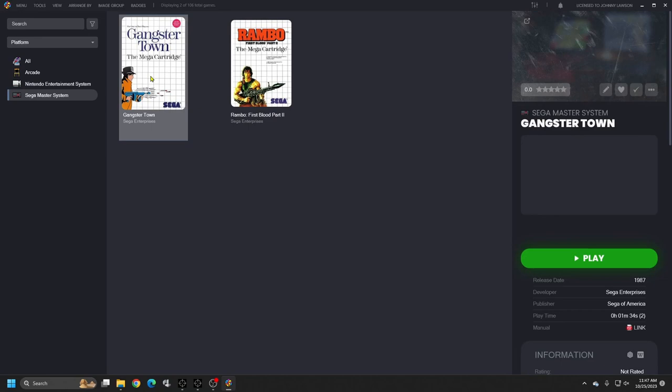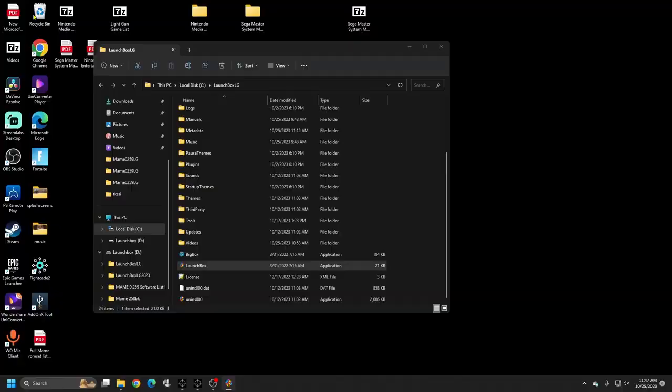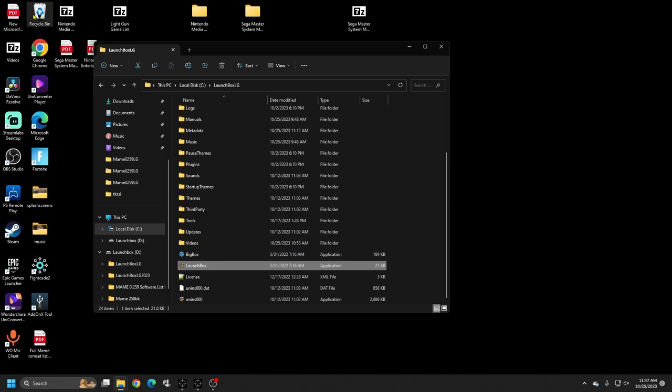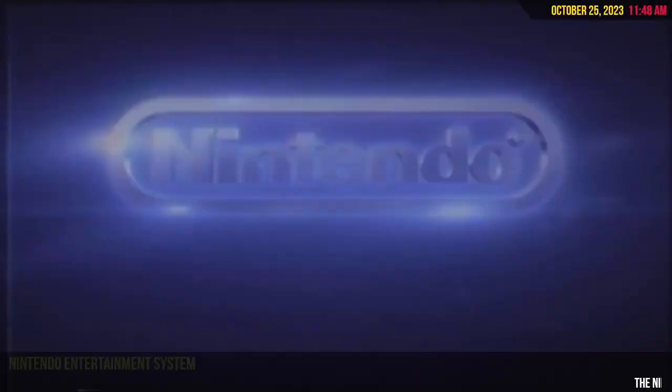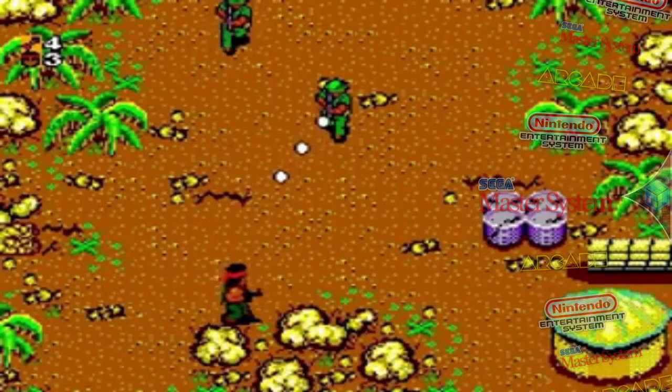Now let's go into Big Box. Have you ever hit a point where Big Box launches and doesn't come up with your movie video? Just keep hitting enter or another button and you'll get out of that black screen into Big Box. This is how our Big Box looks right now.